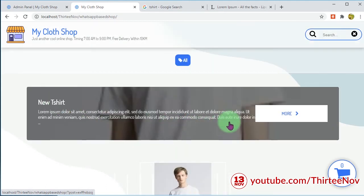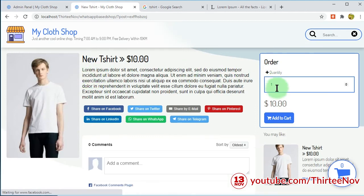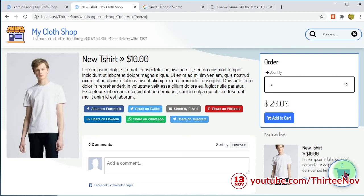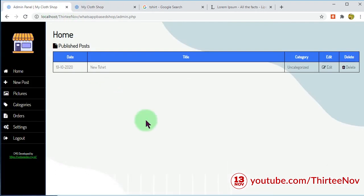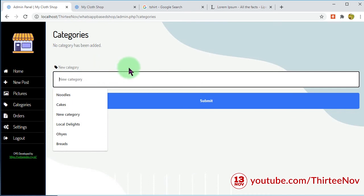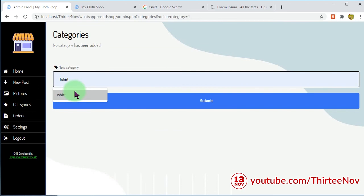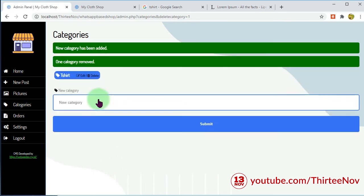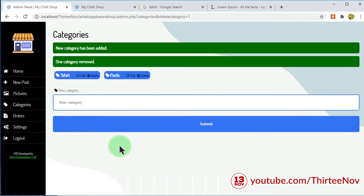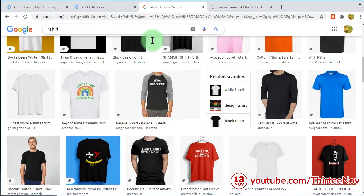I now have one product uploaded. When I refresh the website I can see it. I can click it to see the description, the quantity, and the price calculated accordingly — there's also a shopping cart. Let's add another product, but first I need to add categories. I'll add a 't-shirt' category and another category called 'pants'.